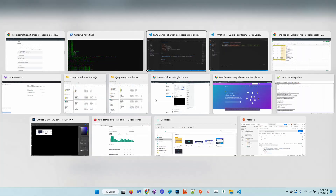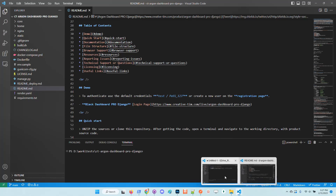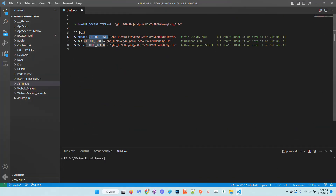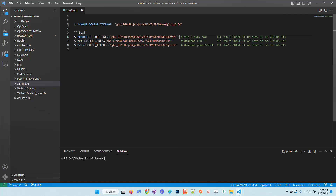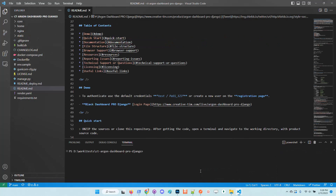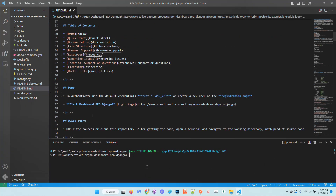the first step is of course to download the code. The second thing is to export a GitHub token in our environment. In my case, being a PowerShell, I will use this instruction, but the README provides how to export the token using Windows CMD, or for Linux or Mac you need to use the export command.